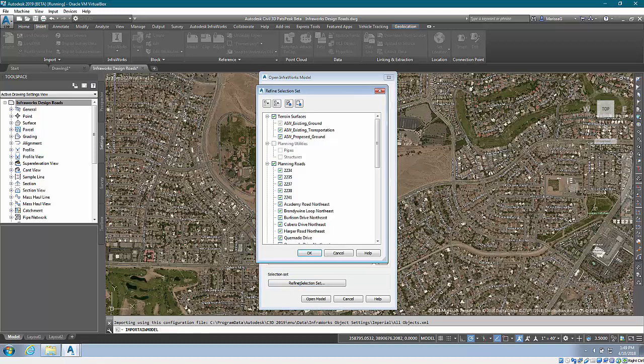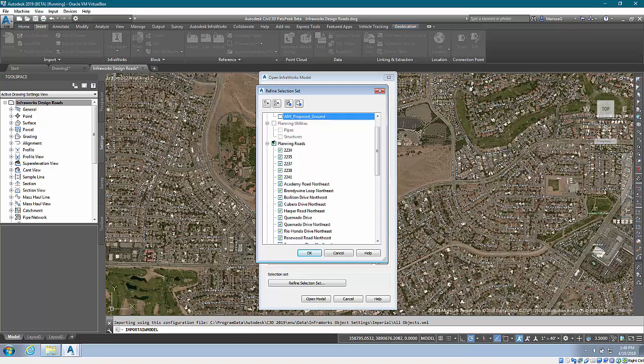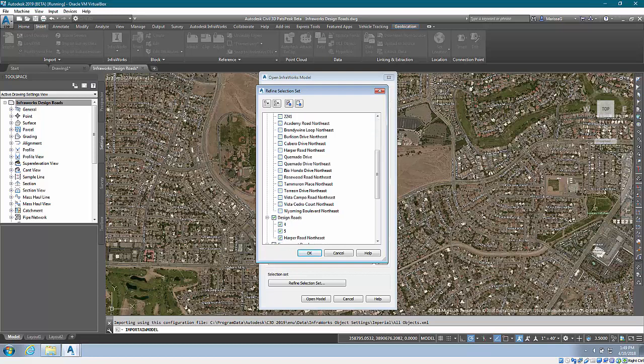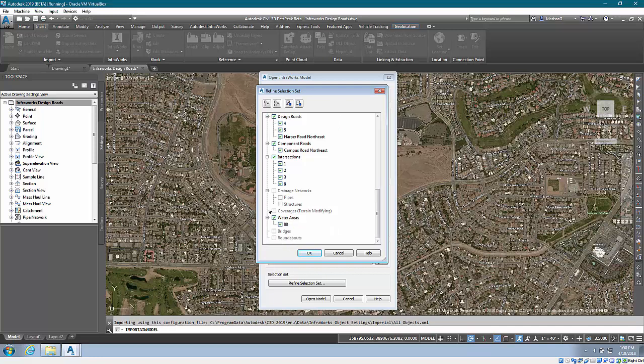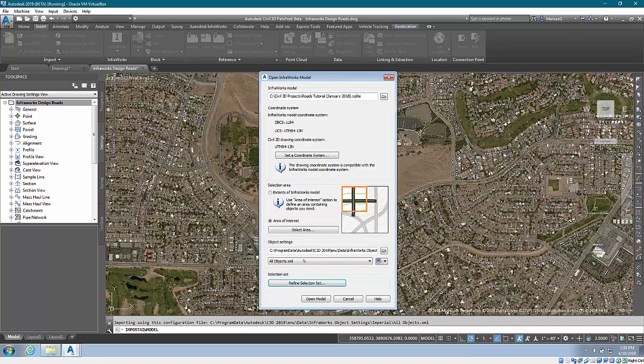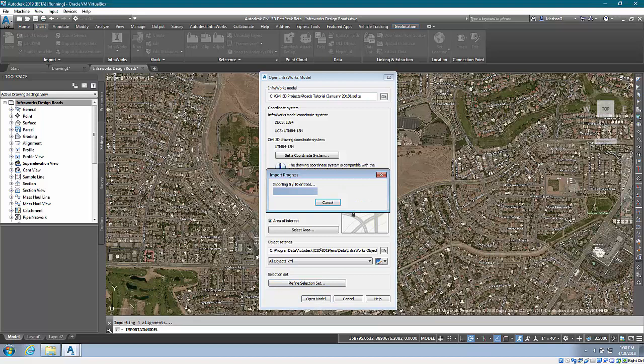I can further refine my selection set by saying, okay, I just want the existing ground to come in. I don't want my planning roads. I really just want the design roads, the component roads. I don't need the water areas. And I'll hit okay and then open model.